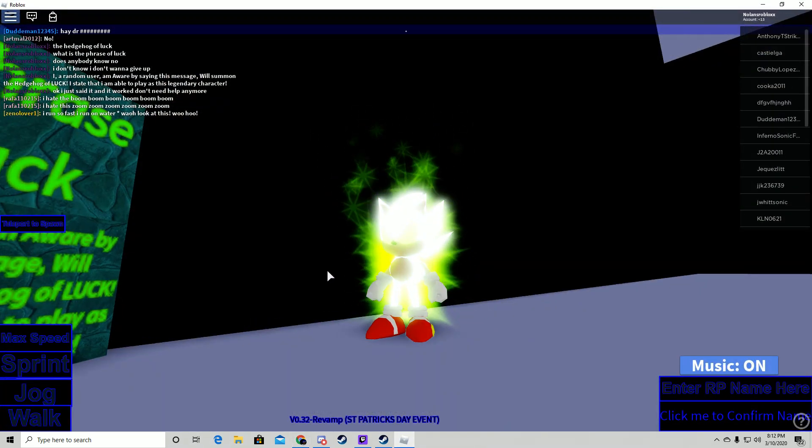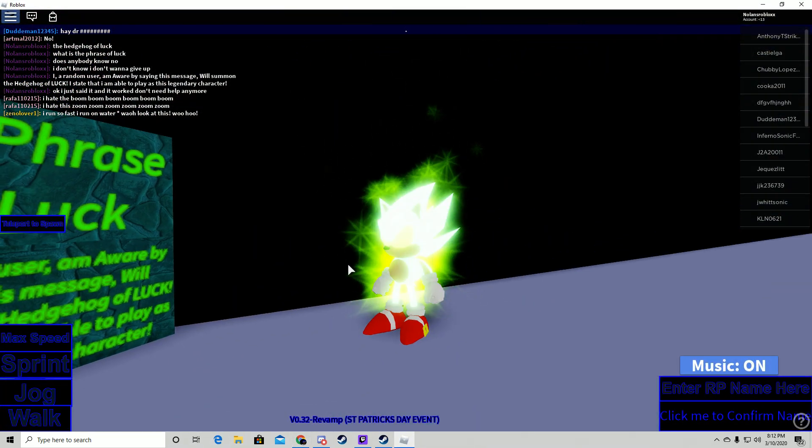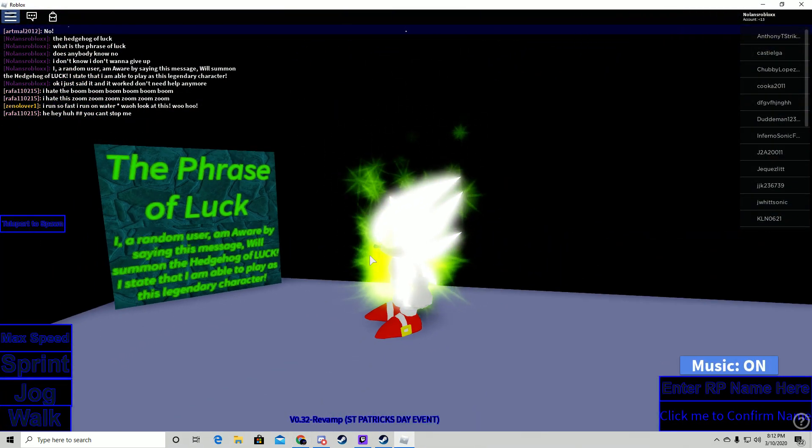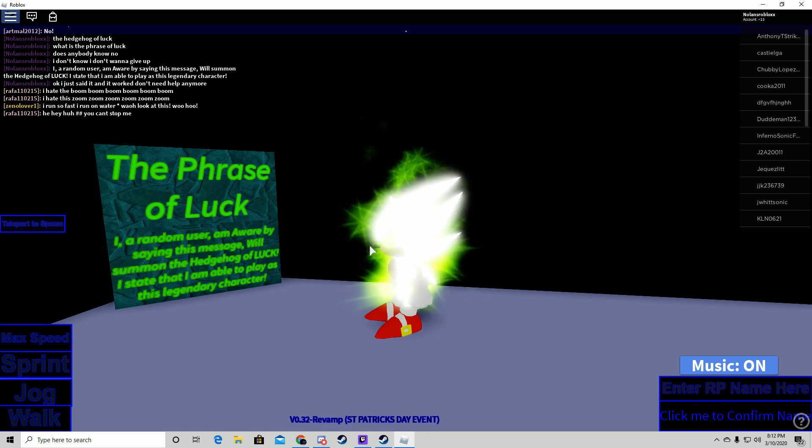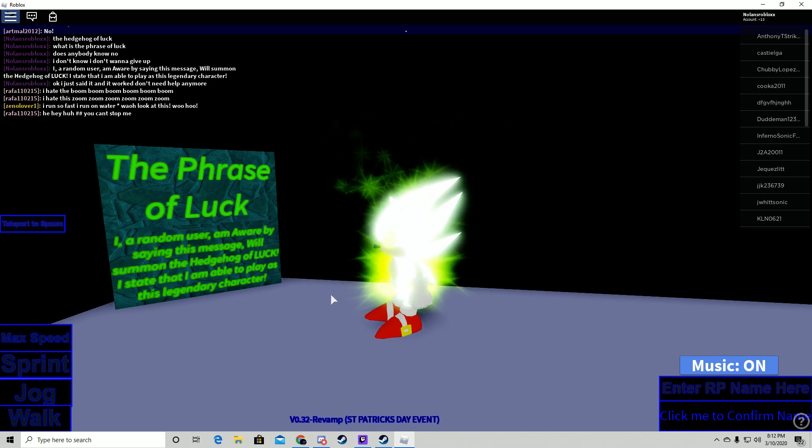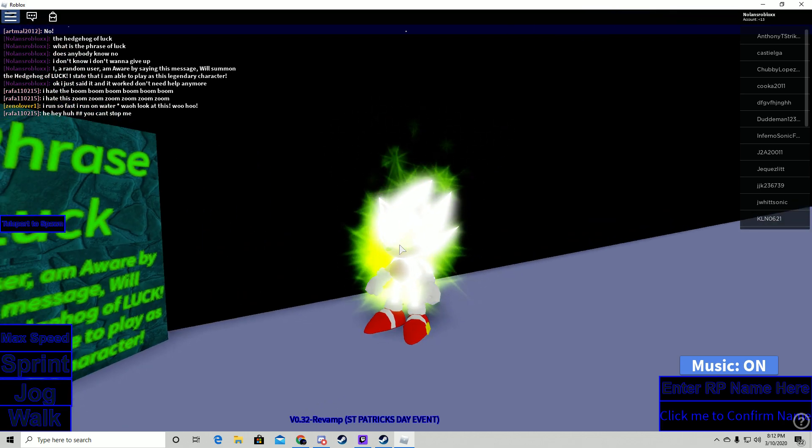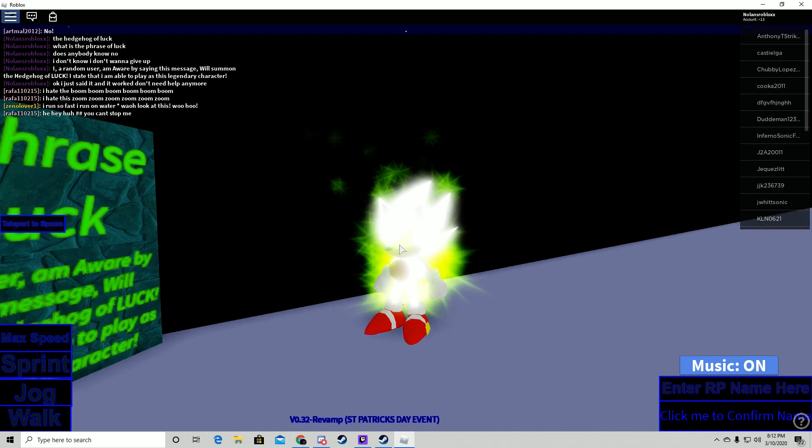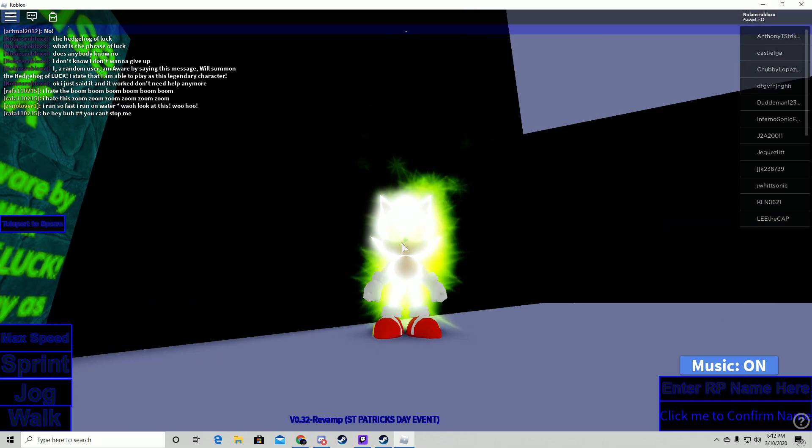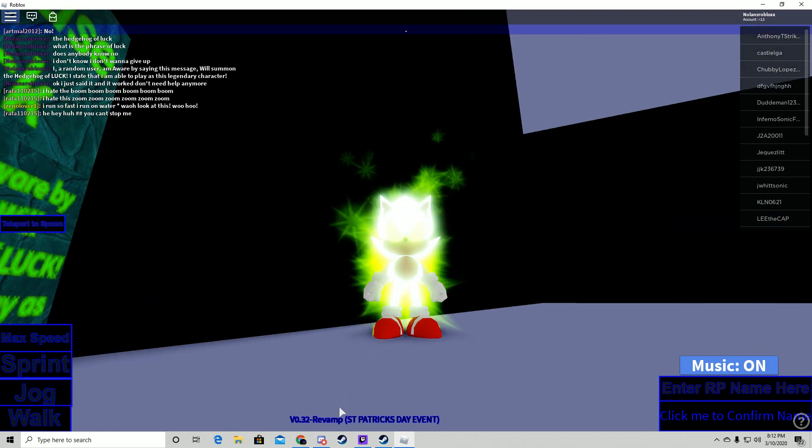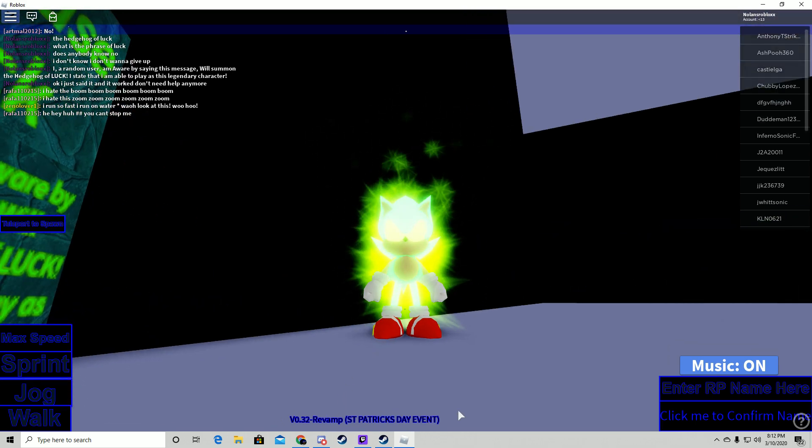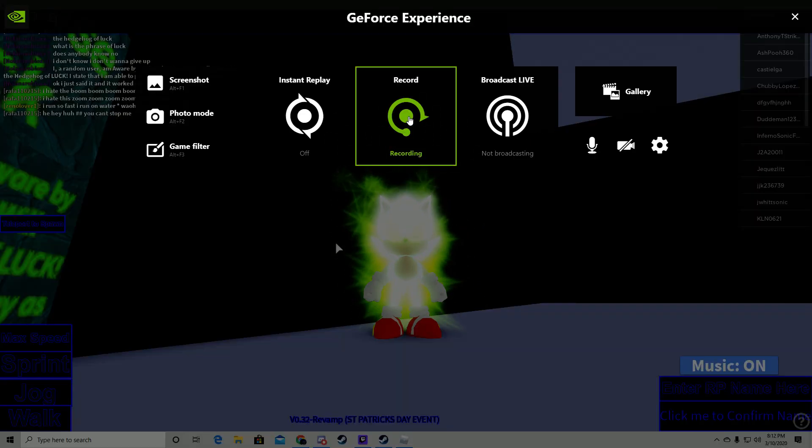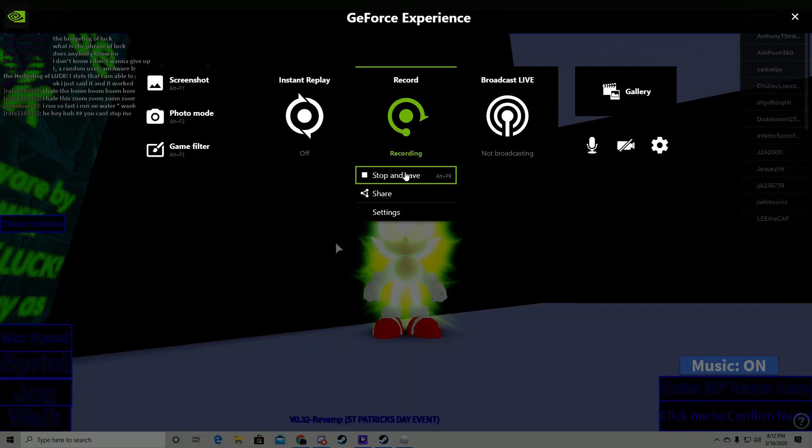So if you're struggling and wondering how to get this badge, you came to the right place. That's how you get the Phrase of Luck badge. The event is going on right now. Bye.